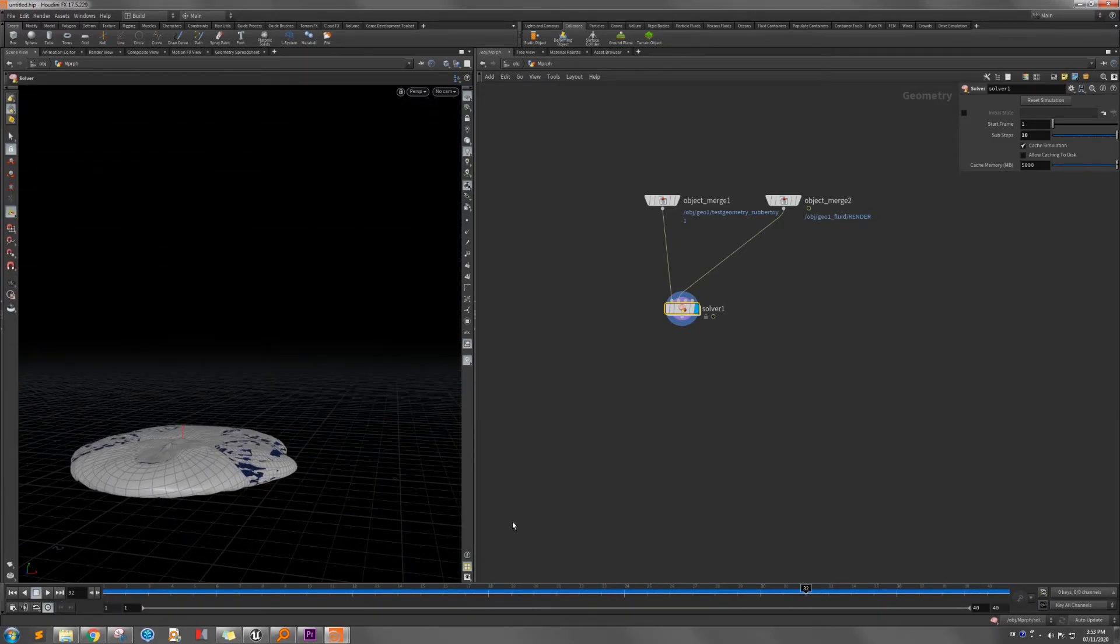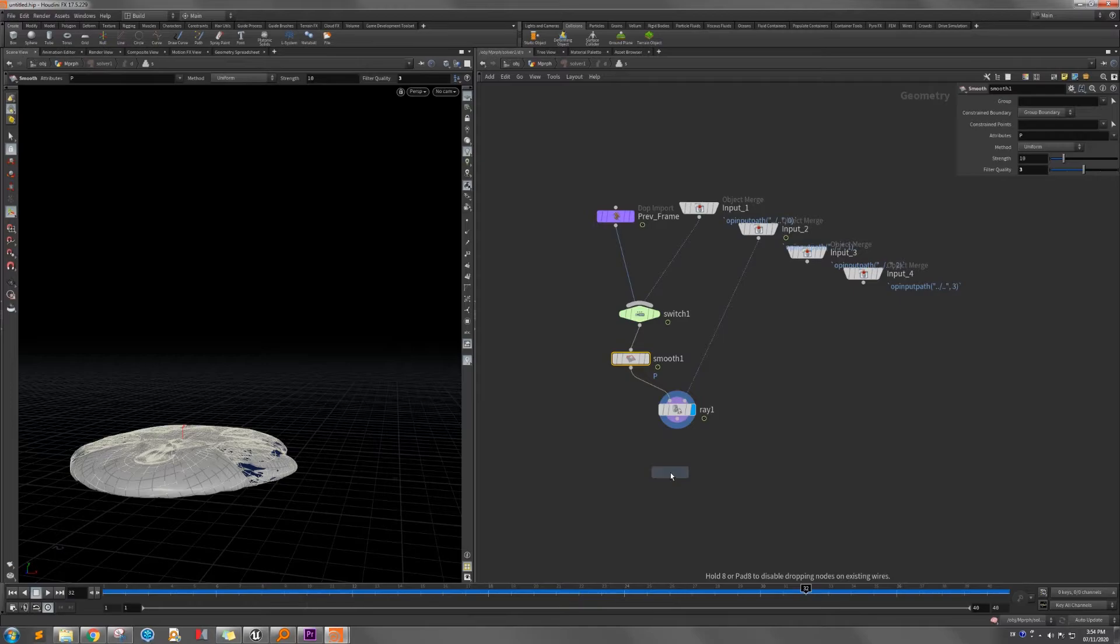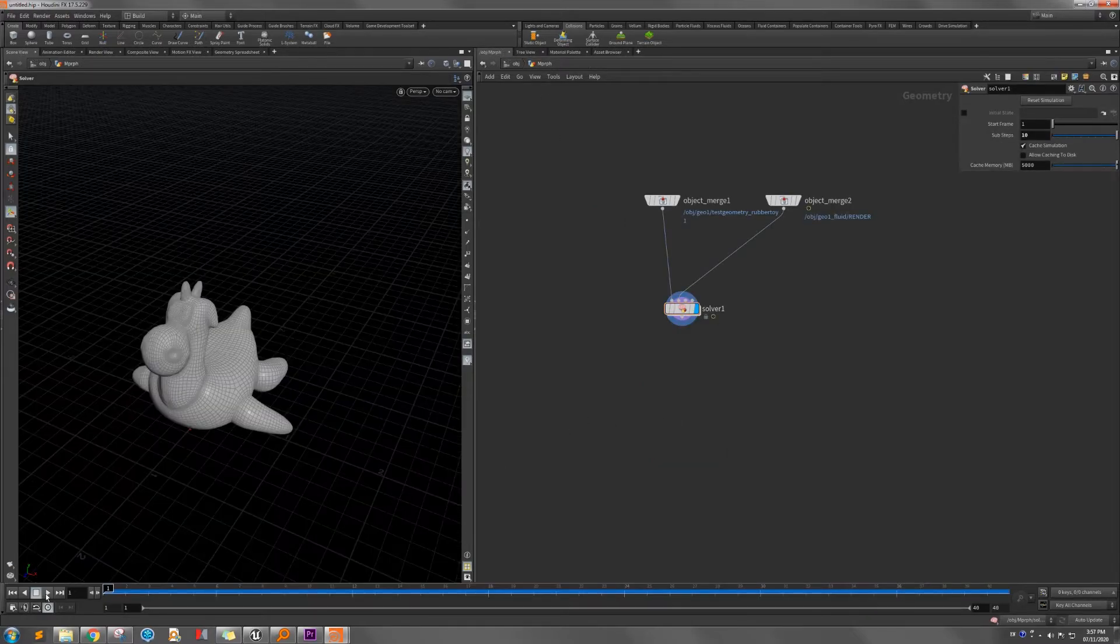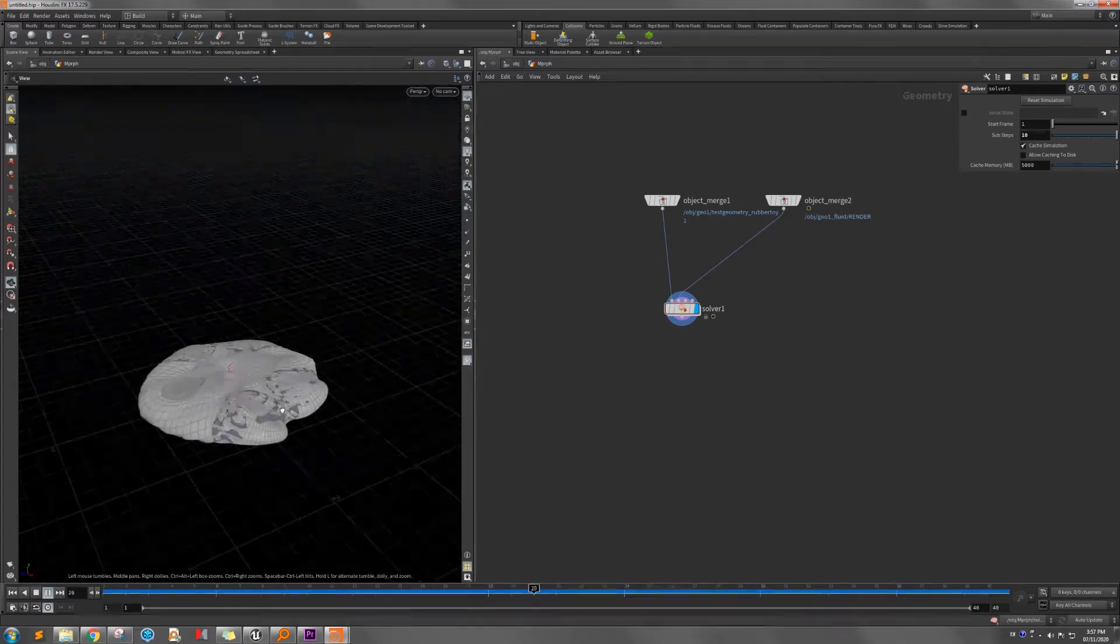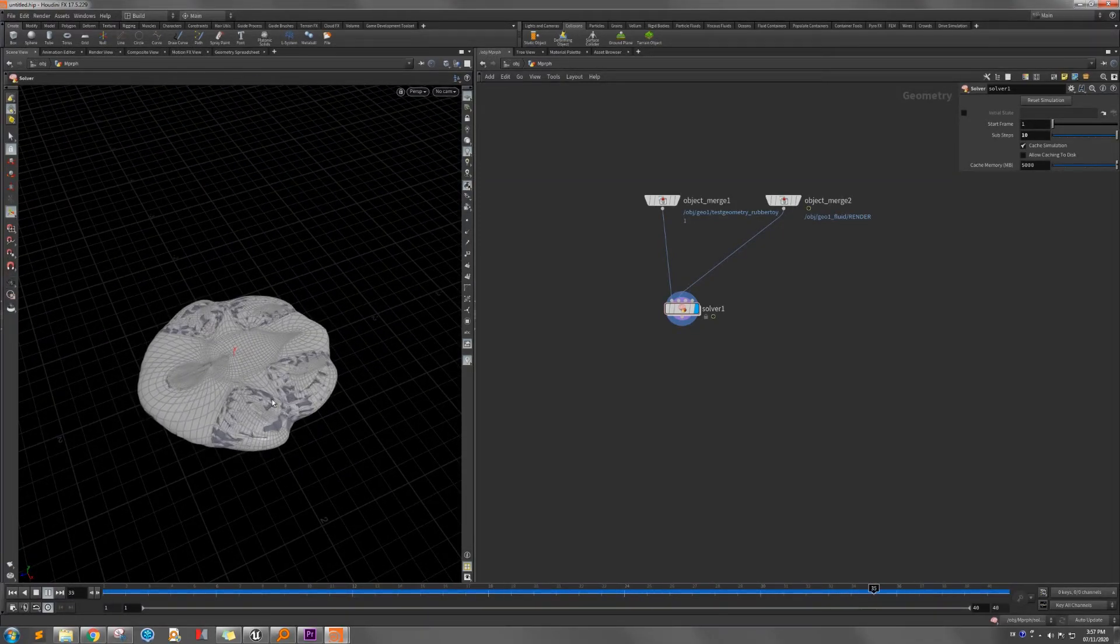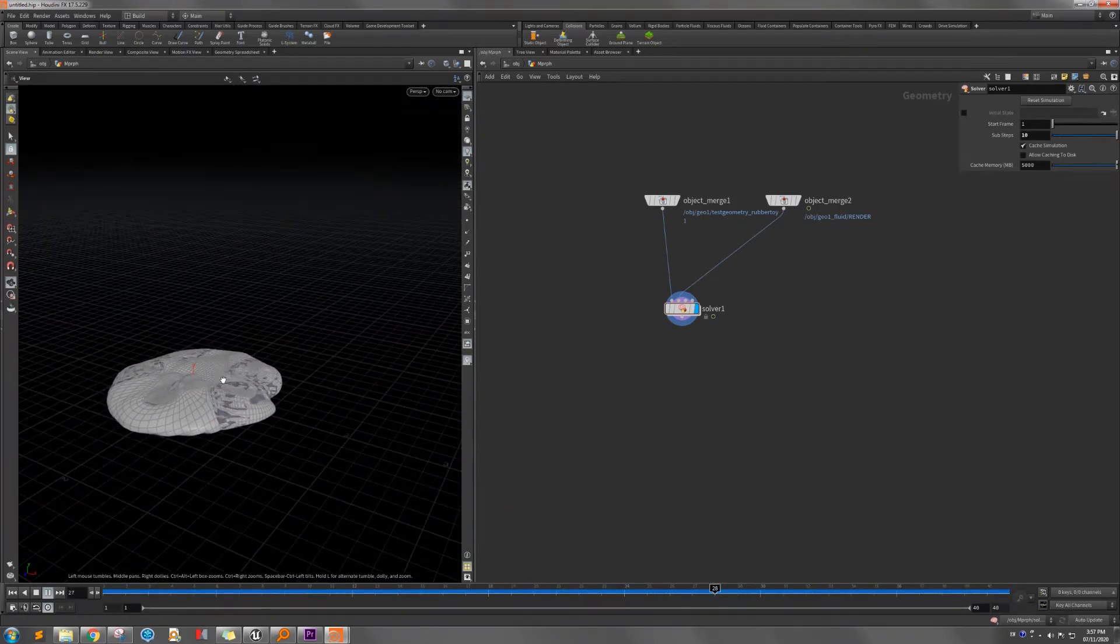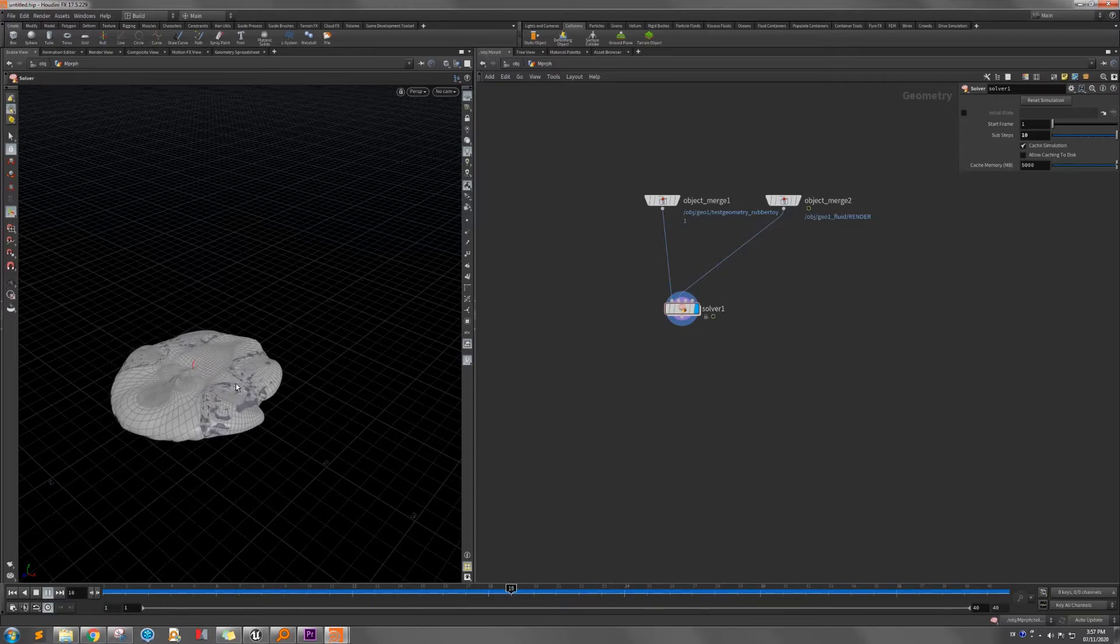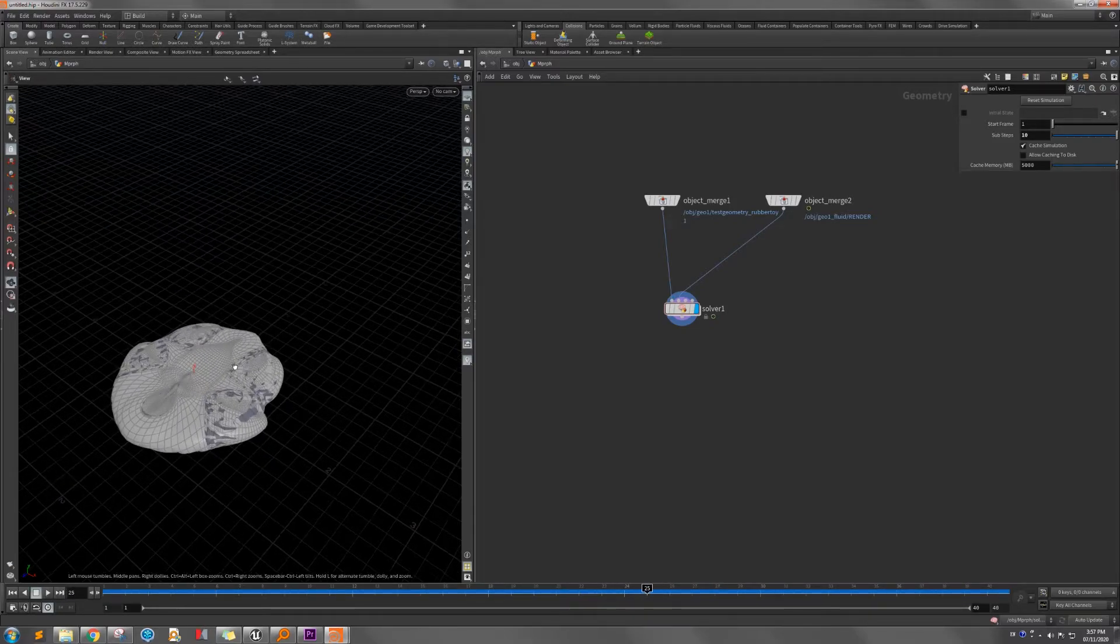Now the result is much better than before. We can add the normal node to recalculate the normal, get a better result. So after recalculating the normal, that looks much better. There's still some phase overlapping together after deformation, but that is not a problem for the melting factor in the game. So then we need to do the baking.